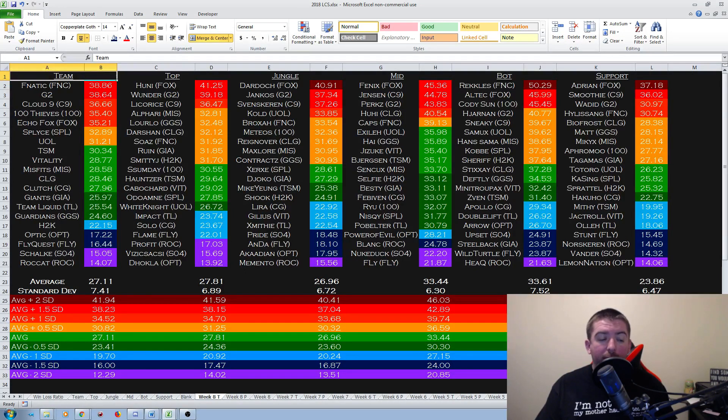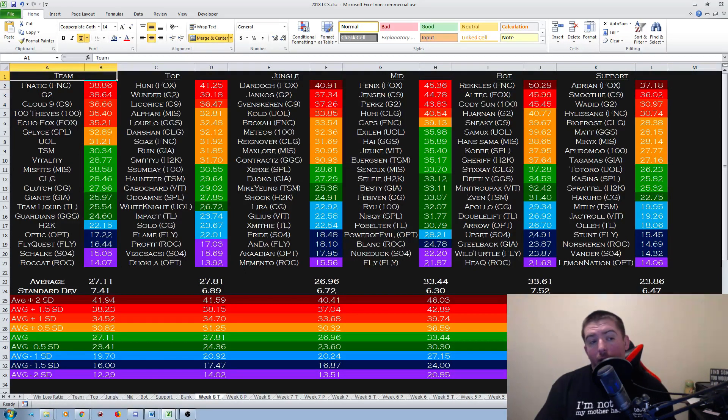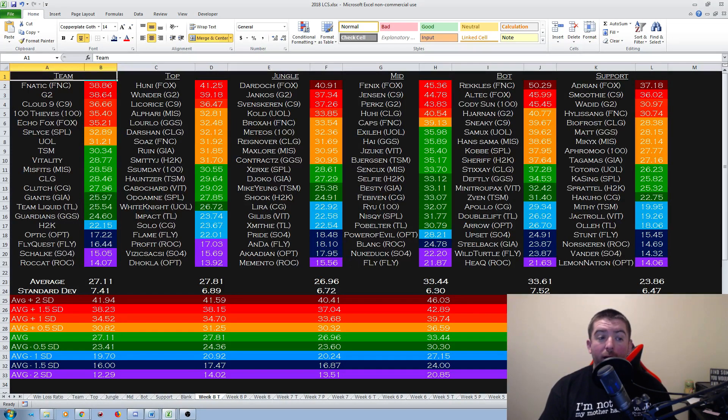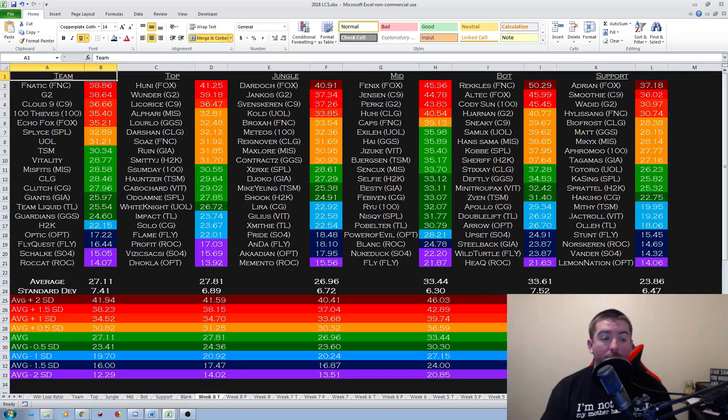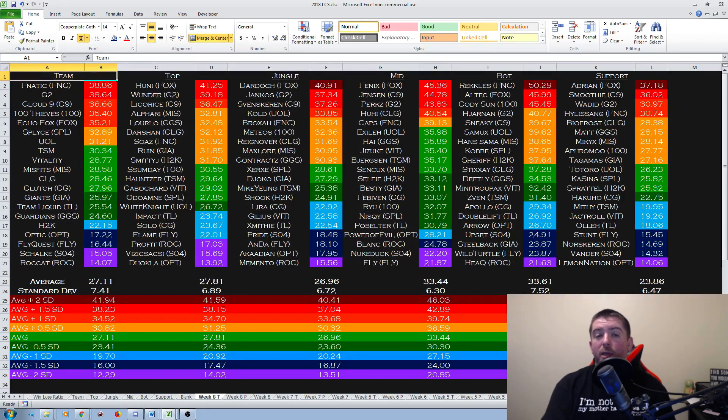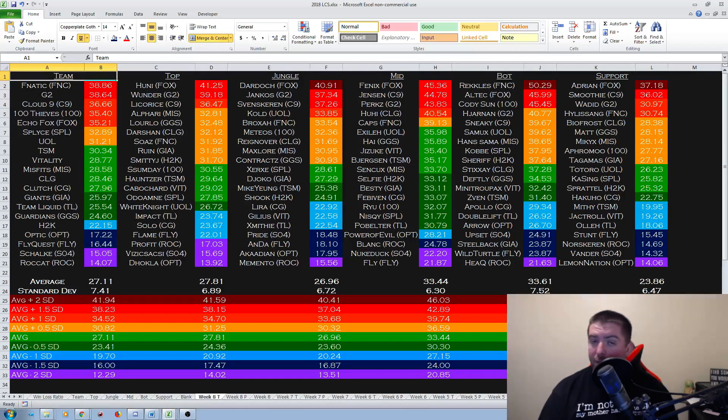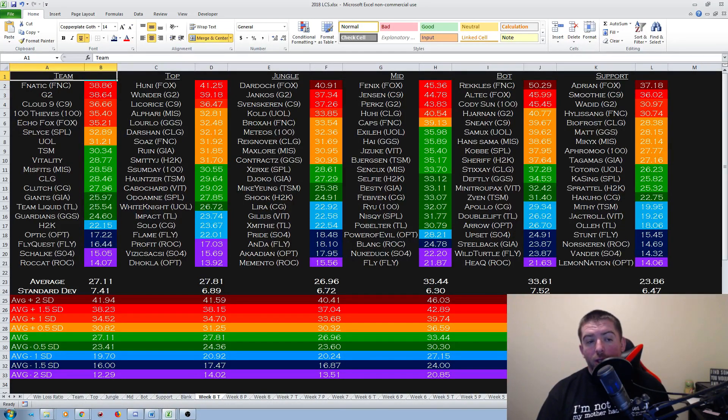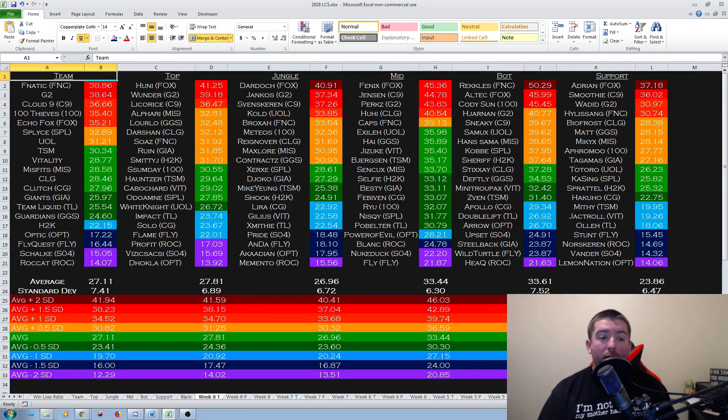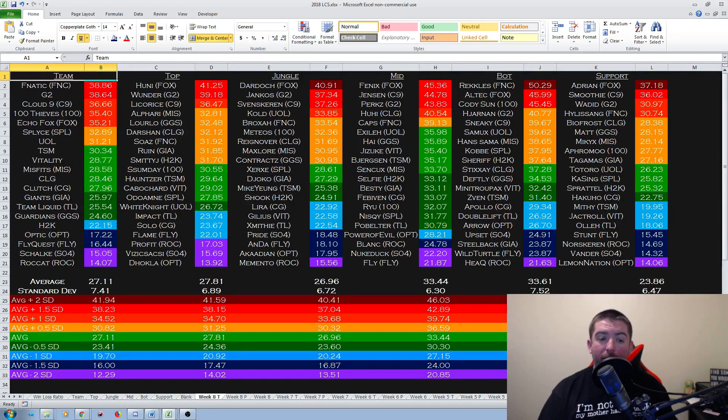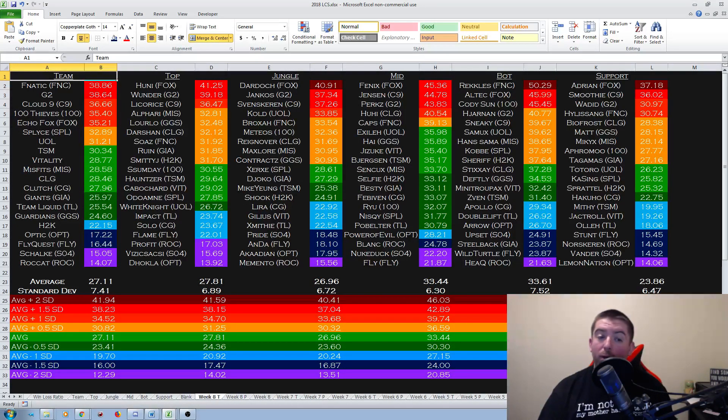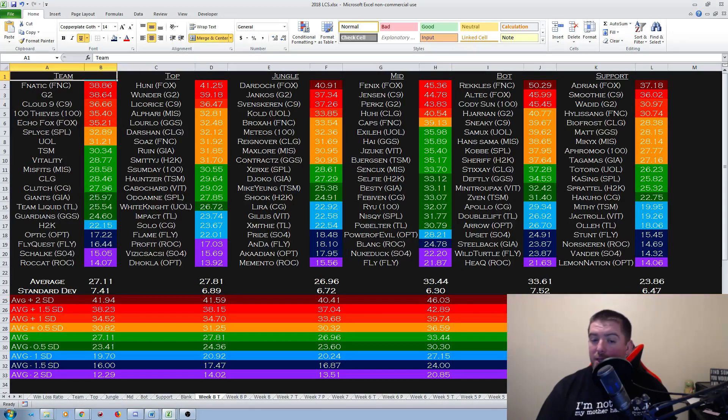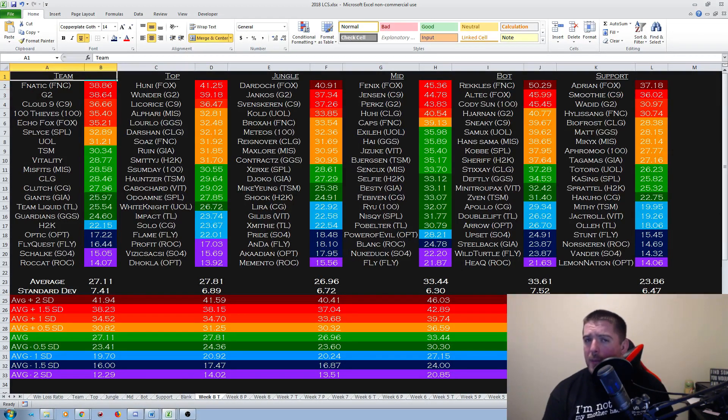On top lane: Huni, Wunder, Licorice. So you're seeing trends already - Echo Fox, G2, Cloud9. Alphari, Lourlo, Darshan are up here because Lourlo and Darshan put up some decent points usually when they go 1-1, so as Ruin and Smittyj. Those are kind of all in that 1-1 range. Jungle: Dardoch, Jankos, Svenskeren, top four, and then you're looking at the teams. You got Broxah, Meteos, Reignover, Maxlore, Contractz. A lot of those teams I think are going to go 1-1 this week. Mid lane: Fenix, Jensen, Perkz, Huhi. Caps is kind of in there and you're seeing a lot of people in the mid lane who are just kind of middle of the pack. There's not much to really distinguish them. You see that a lot of them are like between 33 and 35 points.